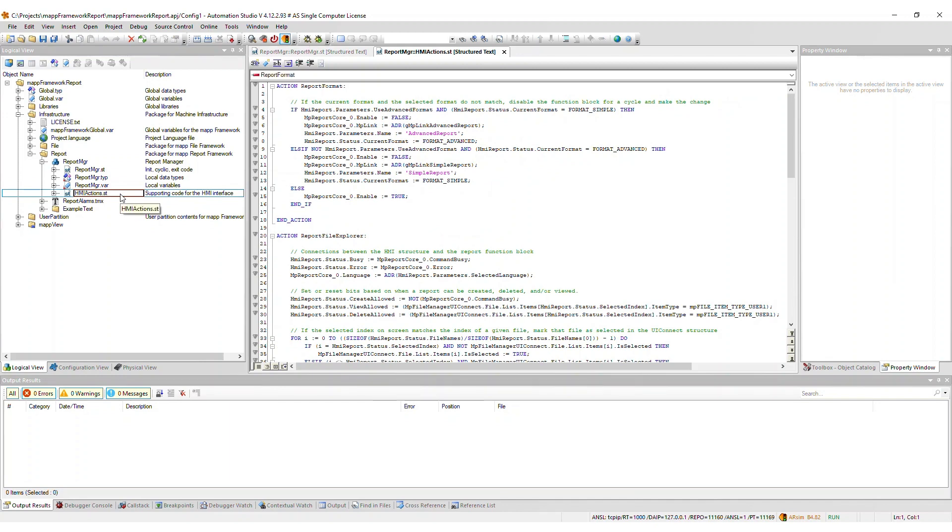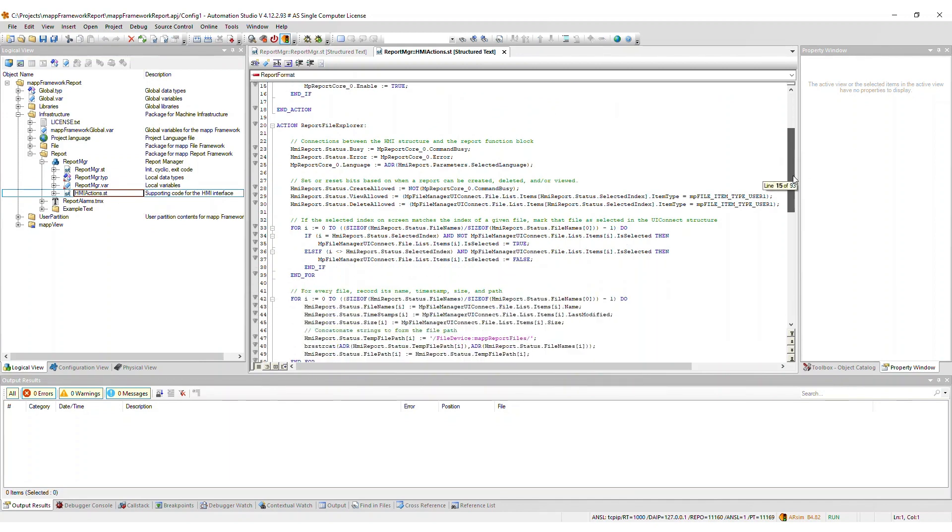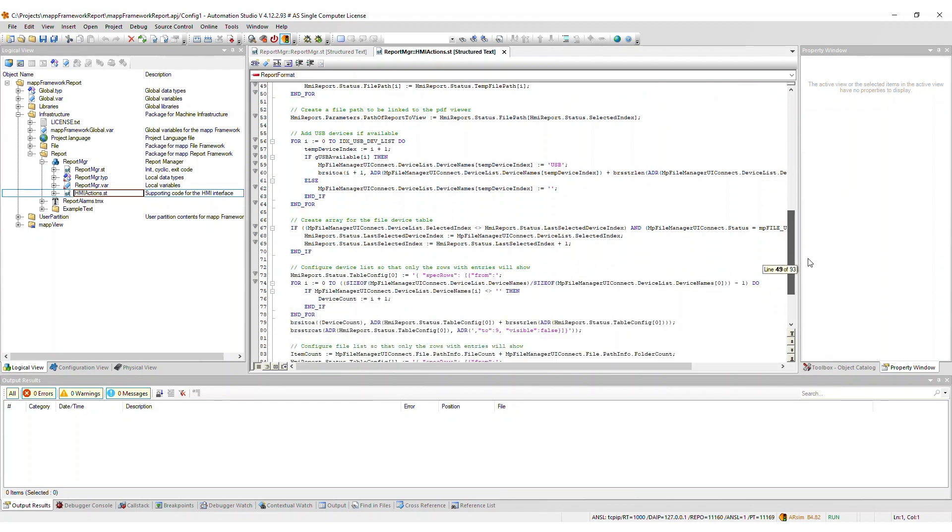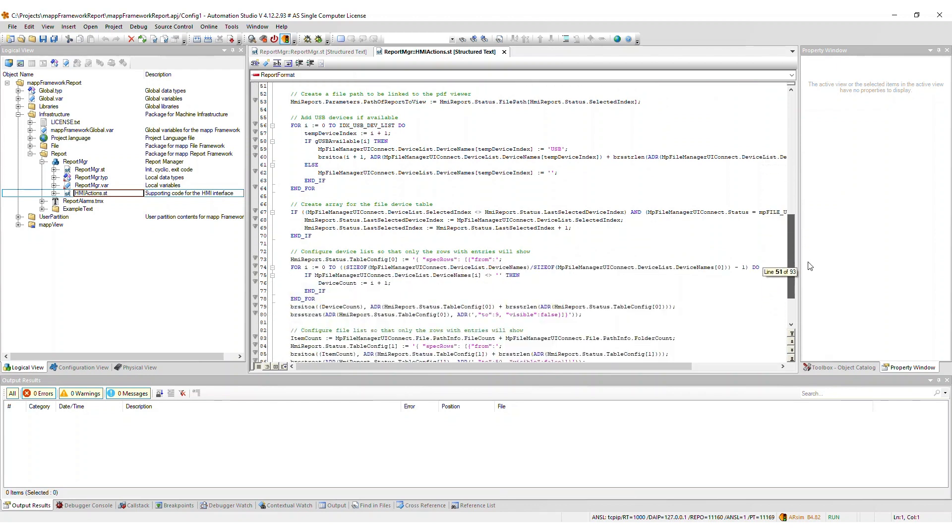The HMI actions file contains all supporting code for the HMI functionality, such as handling the selection between the simple versus advanced report, and handling the report file explorer.